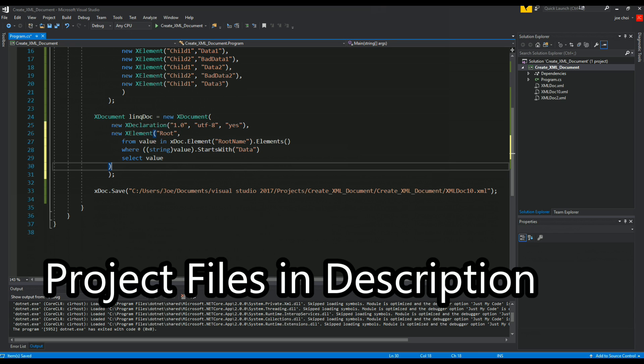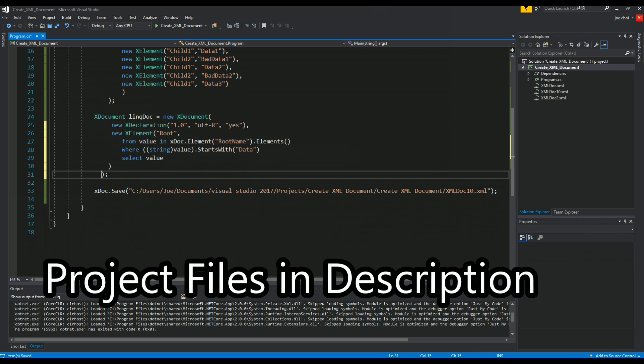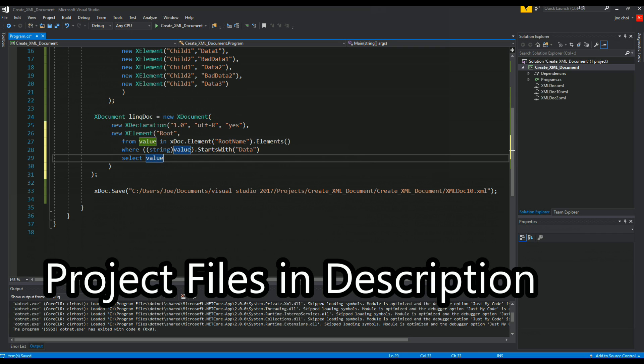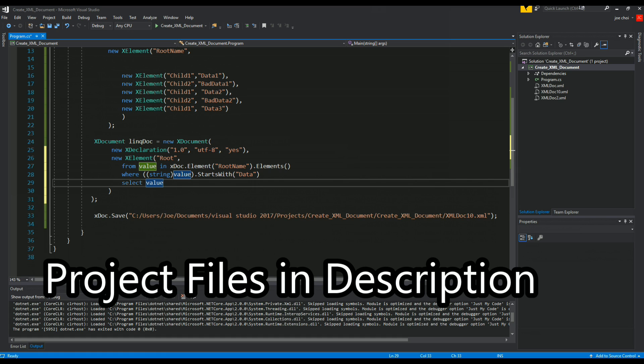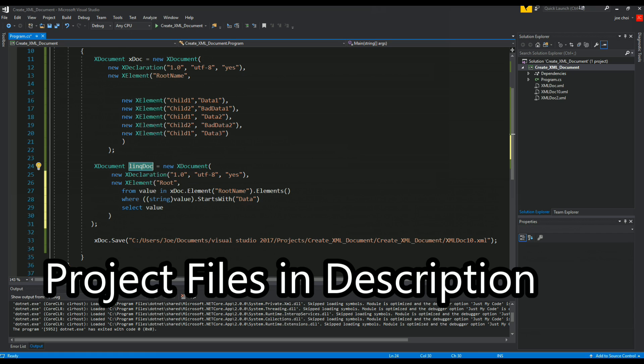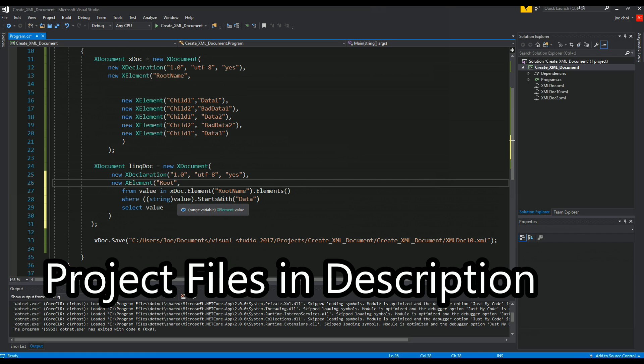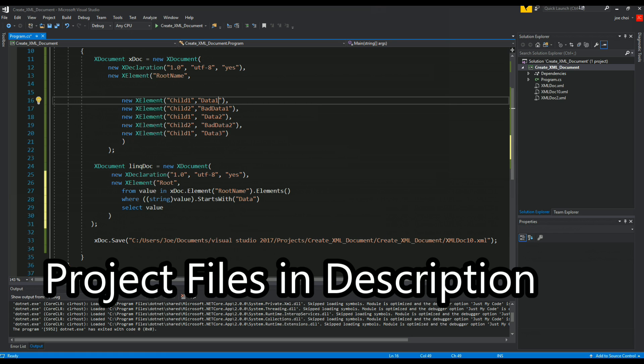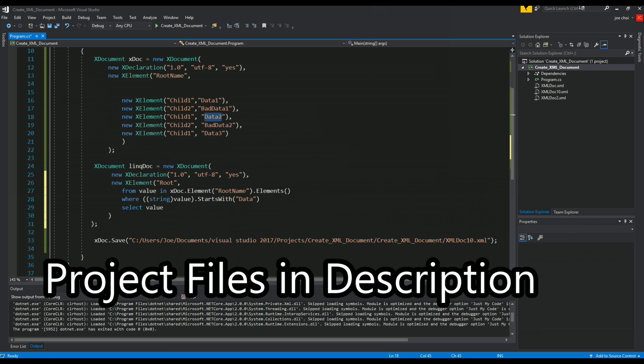So what we're expecting to see from this - sorry I'm a stickler for the tabs and indentations - what we're expecting to see is that inside of xdoc, this new link doc XML file is going to take, using this LINQ query, all the ones that have a value that starts with data. So we should only have data one, data two and data three, and bad data two and bad data one should be excluded.